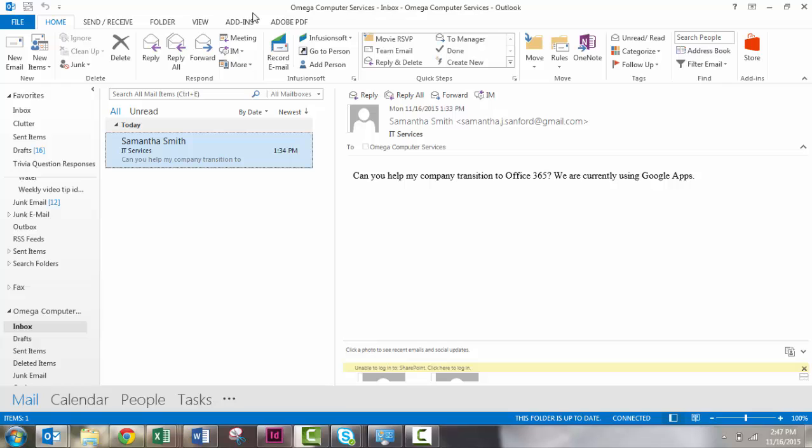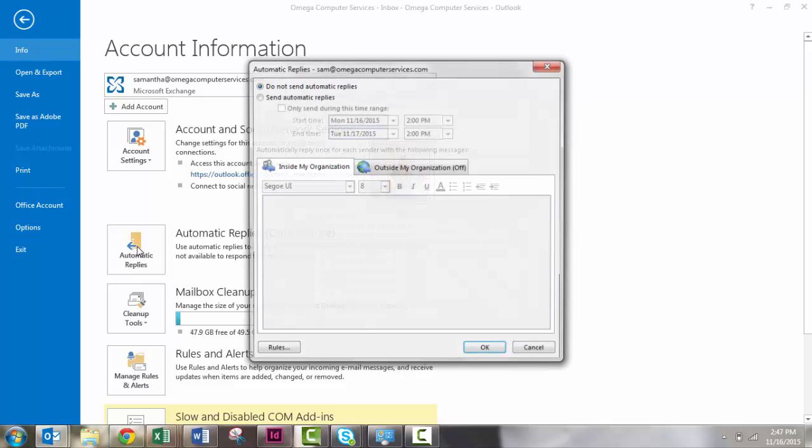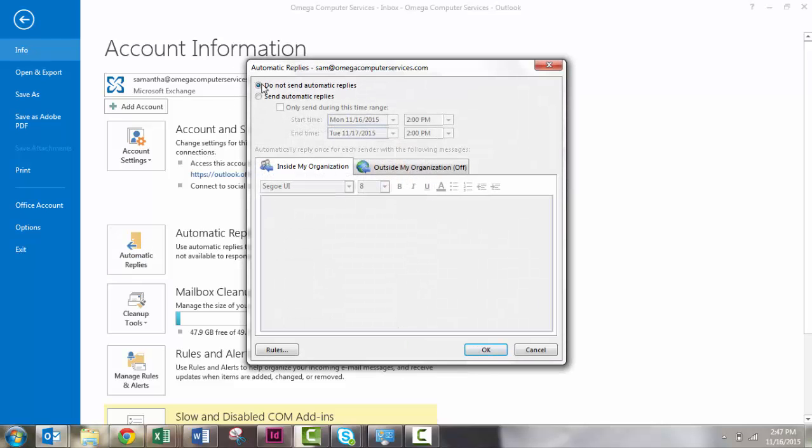To start, you're going to go up to the File button, and then we will click on Automatic Replies. Once you click here, you have to turn these Automatic Replies on.